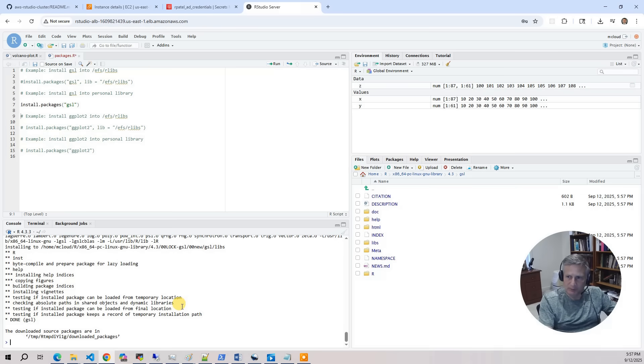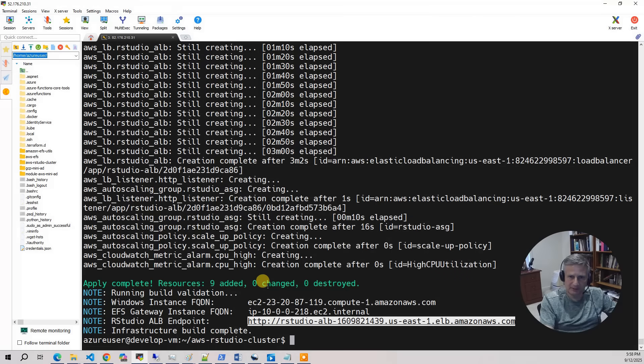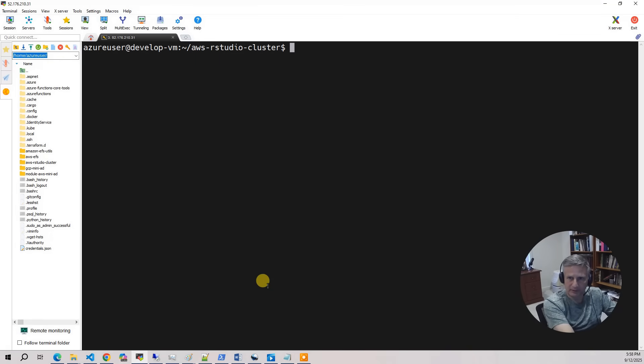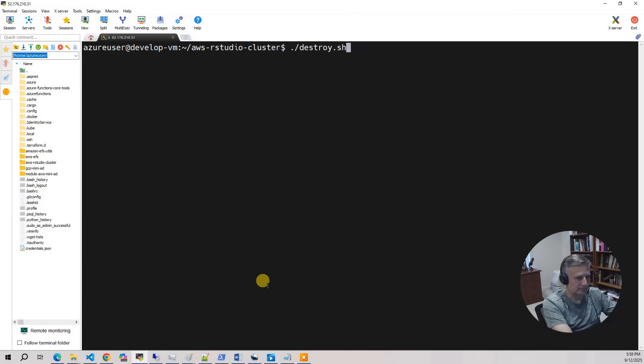So that's pretty much it for adding a new user. You know, you do it on the Windows AD admin box. And at this point, the only thing left to do is to be good stewards of your cloud account and to destroy your project. So I'm going to go back to my terminal and I'm going to do destroy. And the destroy takes about 15 minutes.